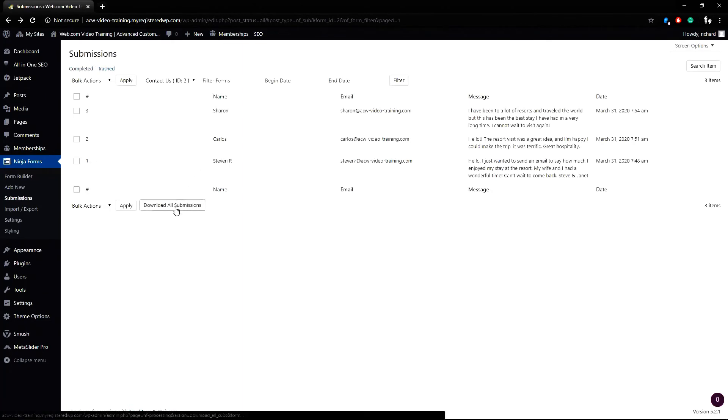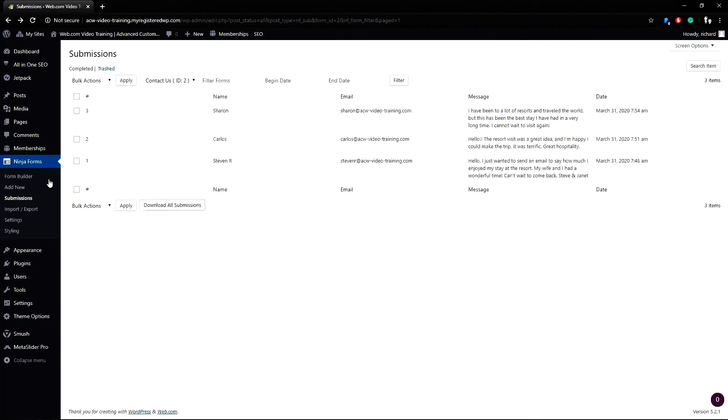Also, you can click the download all submissions button to download all the forms in a CSV file format.